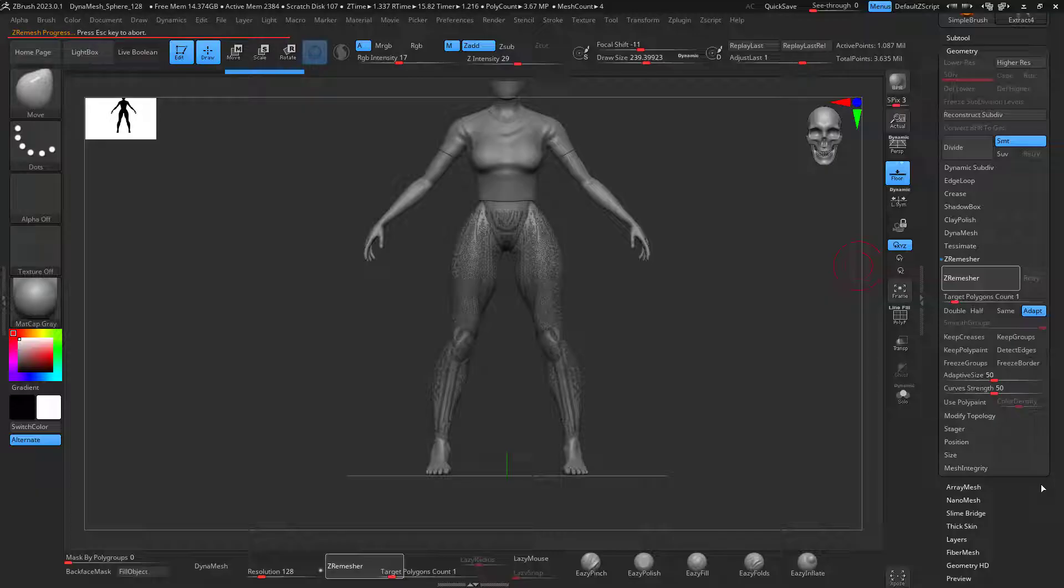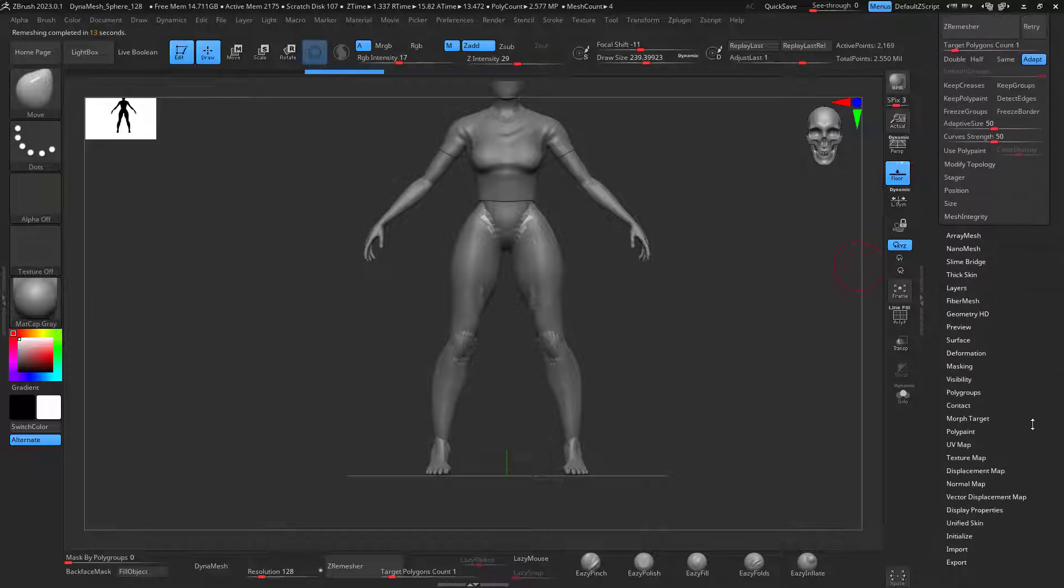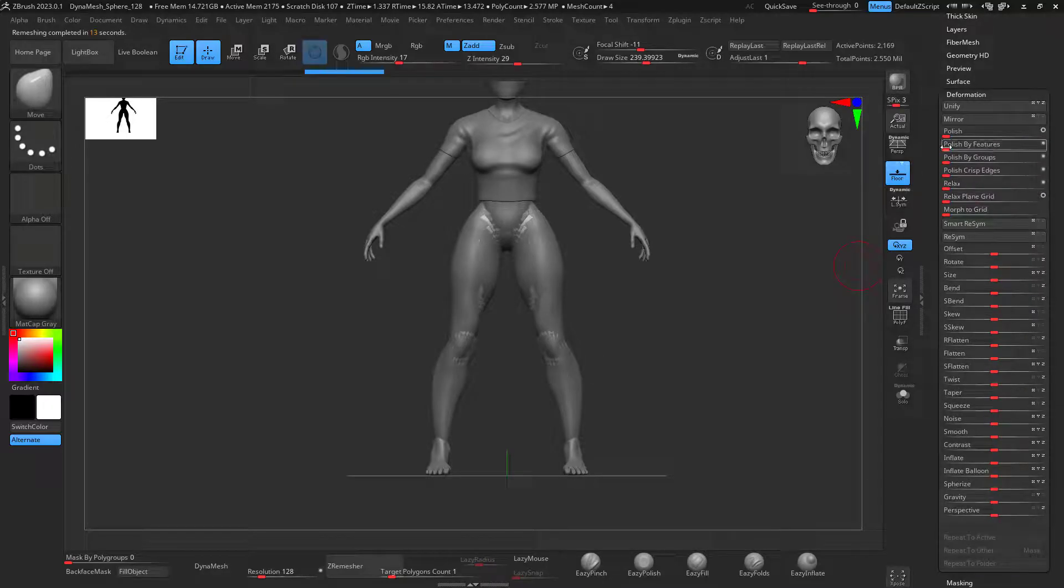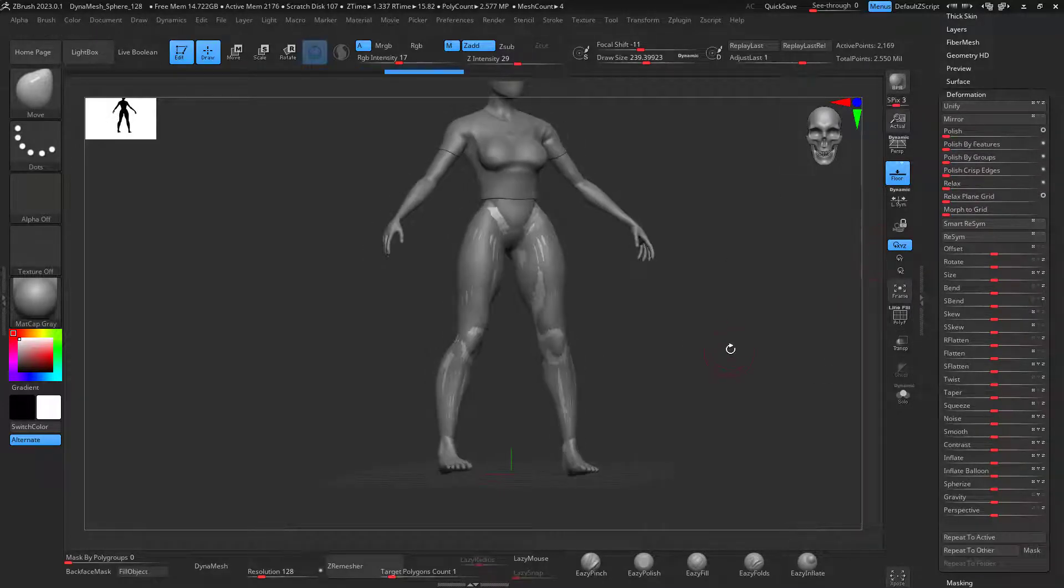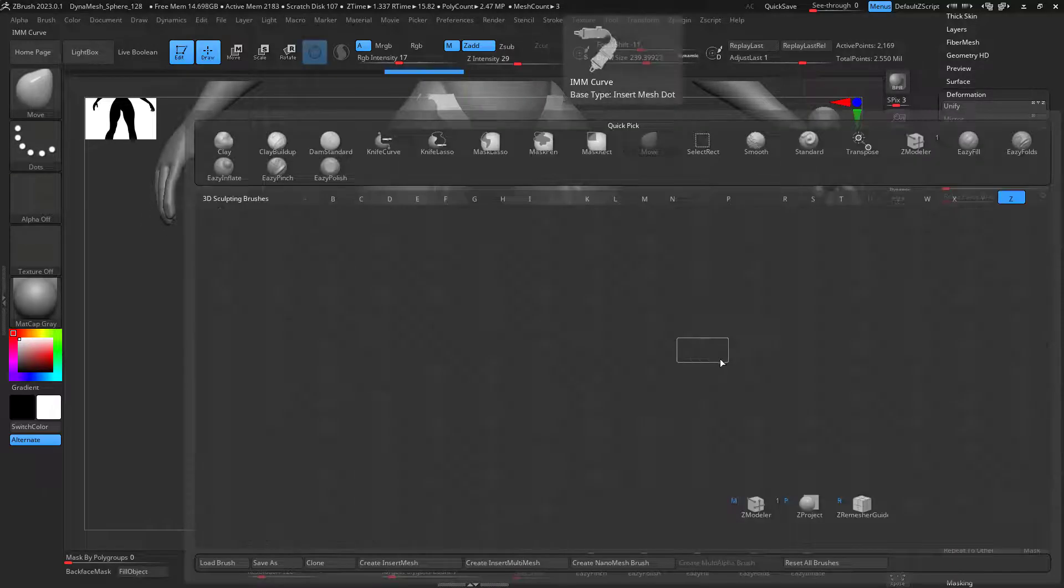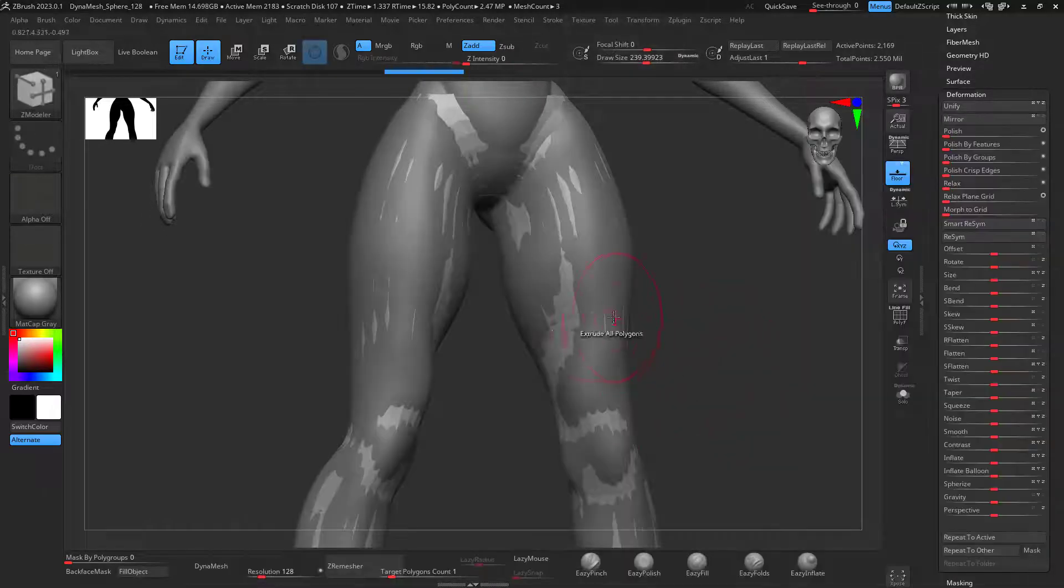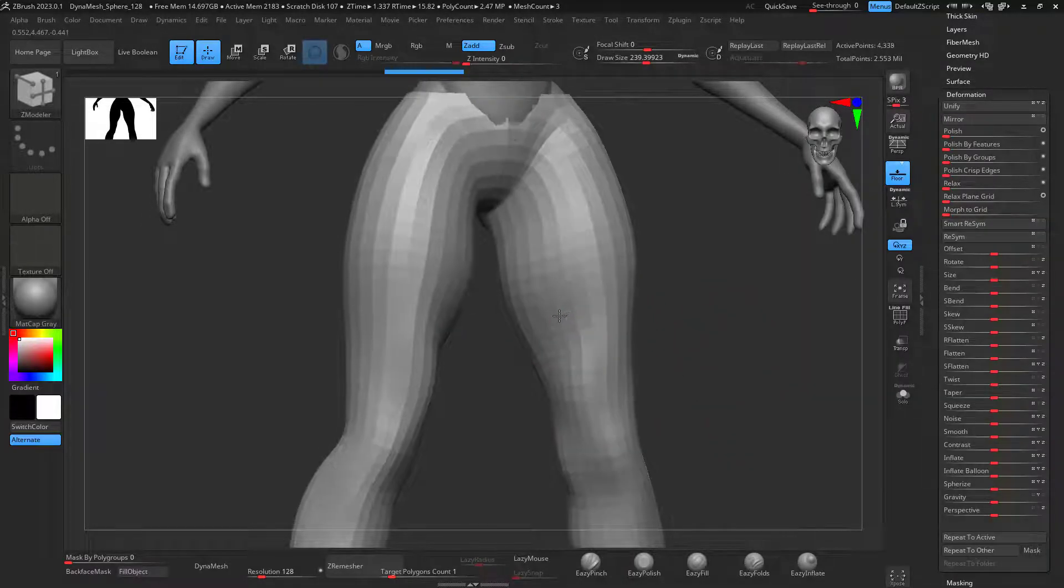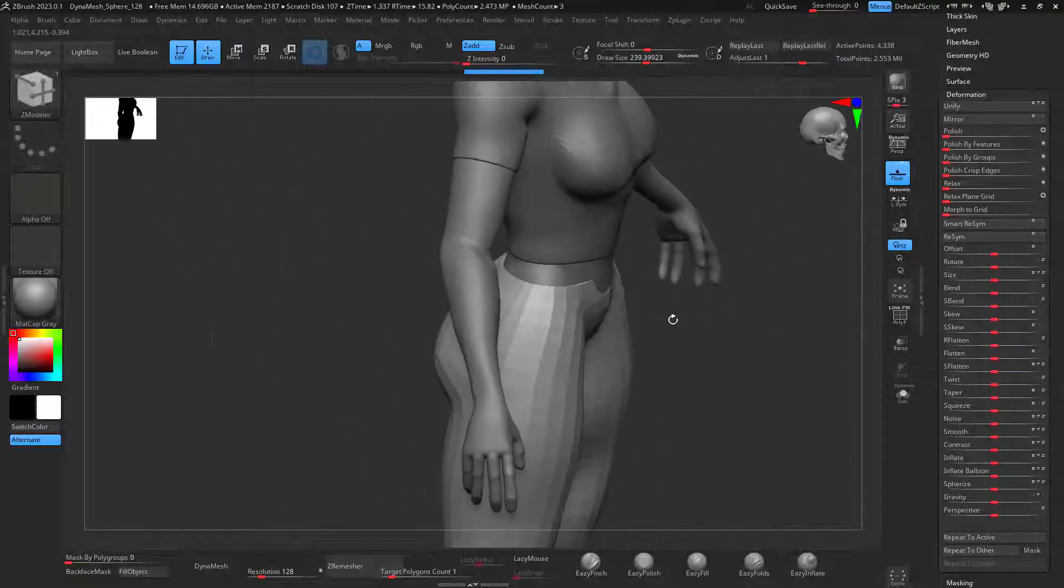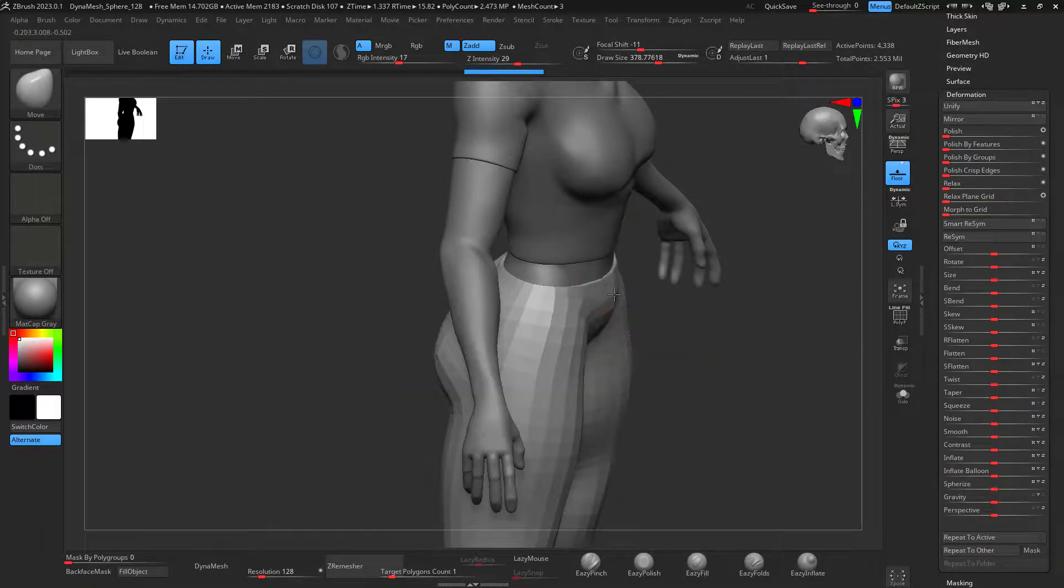When the C-remesh is done. Perfect. Let's go to Deformation, Polish by Features. So we get nicer geometry. Now I can go to ZModeler and extrude all these pieces here. And now I have a really nice pair of pants.